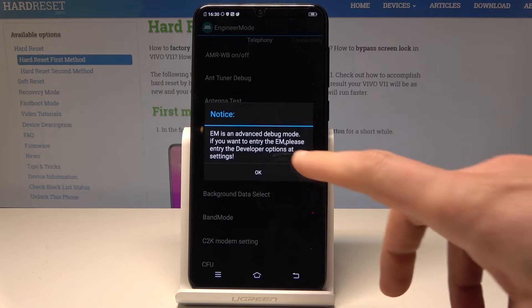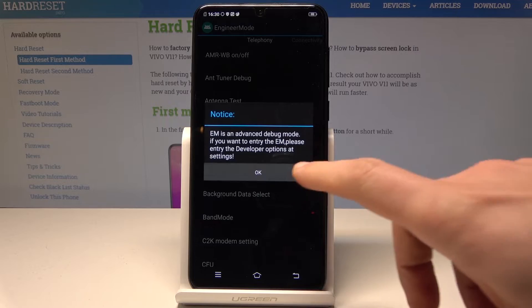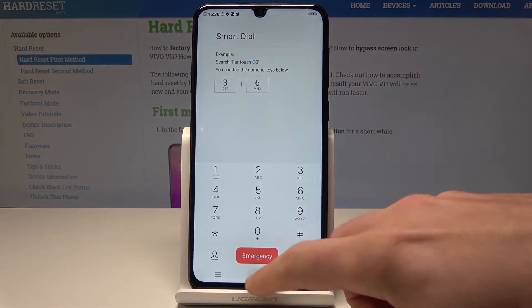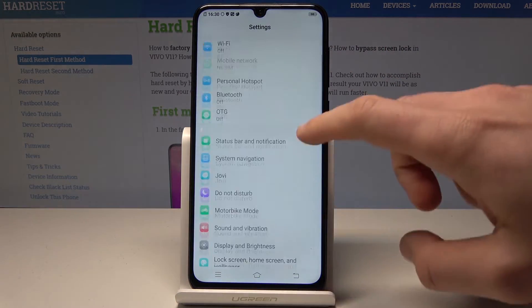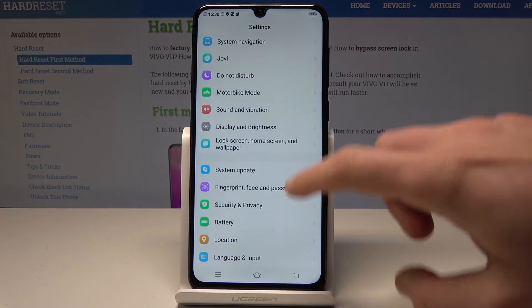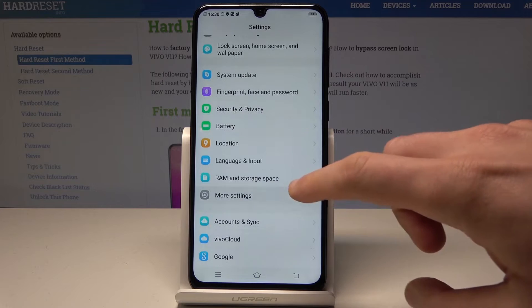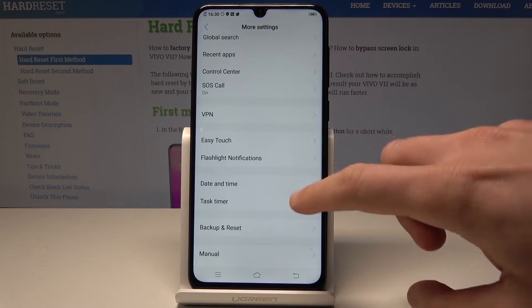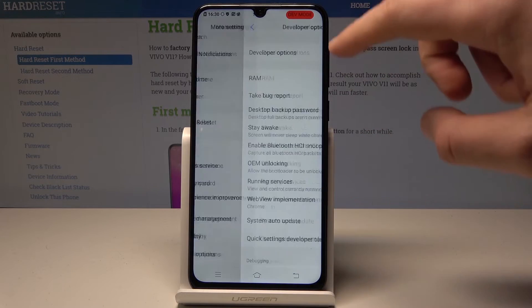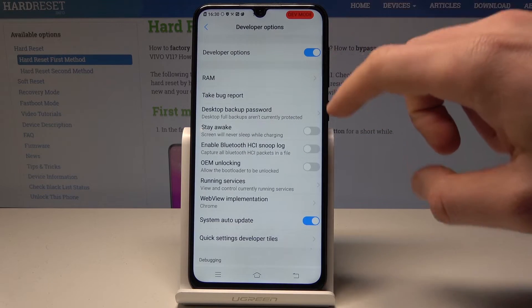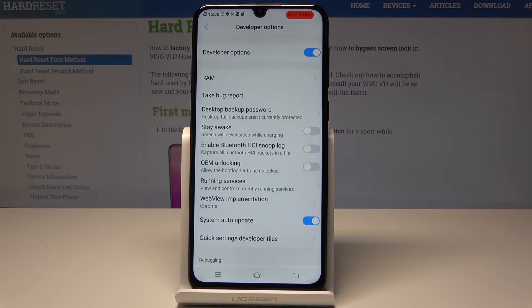You now need to enable developer options. Go to Settings, find and select More Settings, scroll down, tap Developer Options and make them enabled.